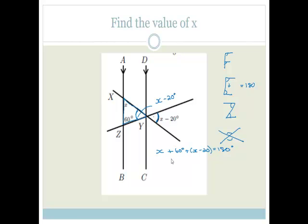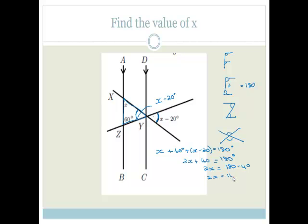So if we add that up, we've got X plus X is 2X, plus 60 minus 20 is 40, equal to 180 degrees. Therefore 2X is equal to 180 minus 40, so 2X is 140 degrees, and therefore X is equal to 70 degrees.